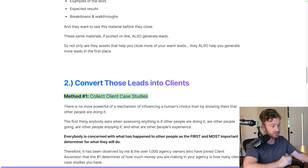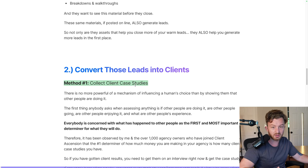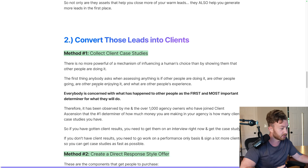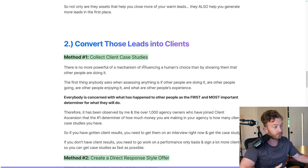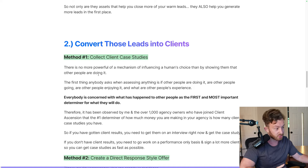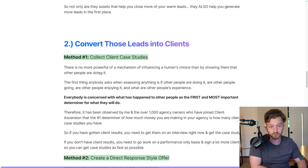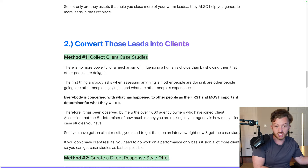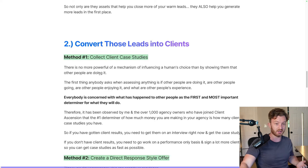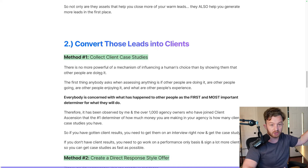Second section: converting those leads into clients — increasing take rates and conversion rates. Method number one: client case studies. There is no more powerful mechanism for influencing a human's choice than showing them that other people are doing it. You ever hear your mom say: 'If all your friends jump off a bridge, are you going to jump off a bridge too?'